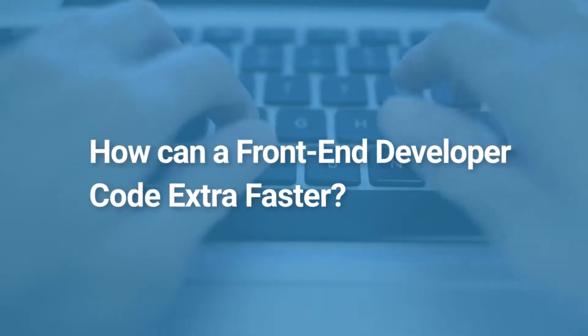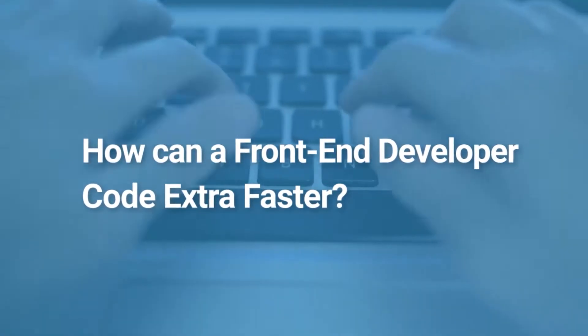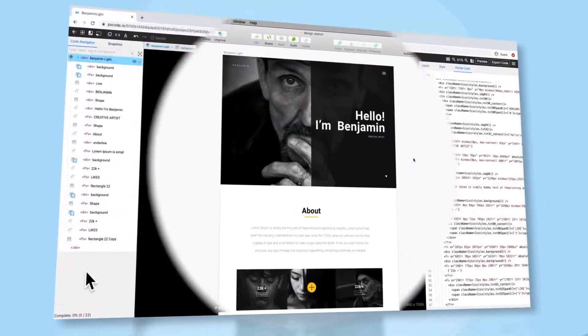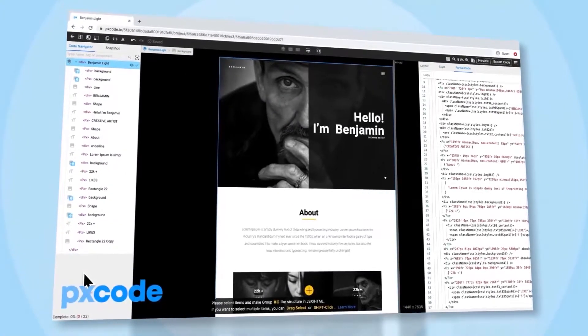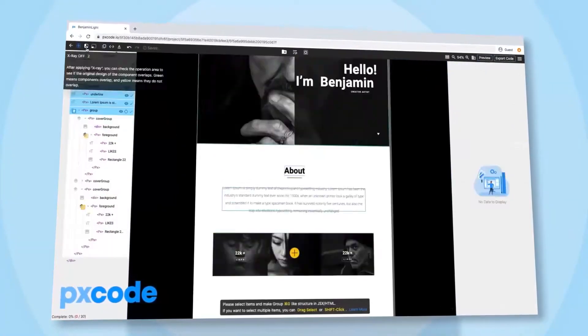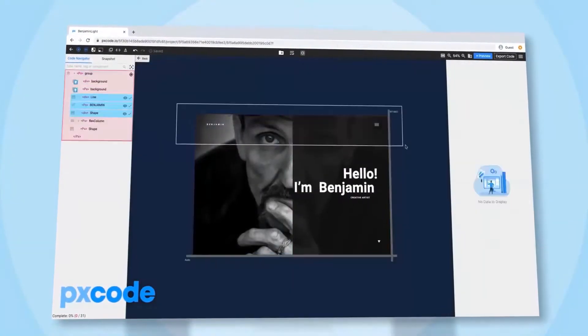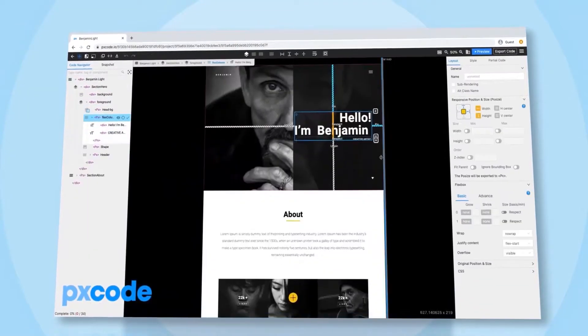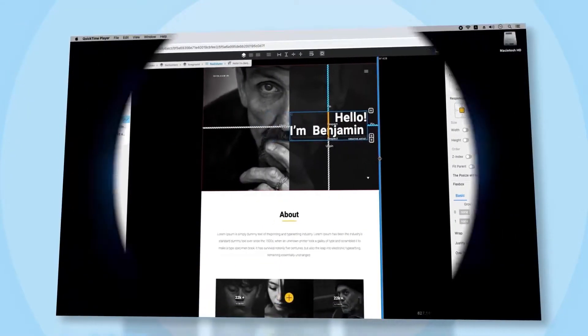How can a front-end developer code extra faster? We found a solution for this by using a revolutionary programming way to build a web page 10 times faster.